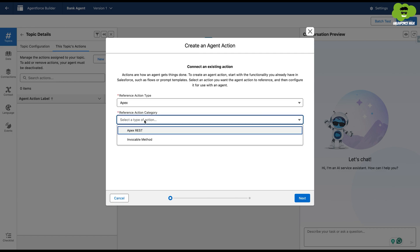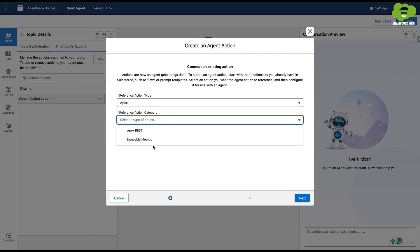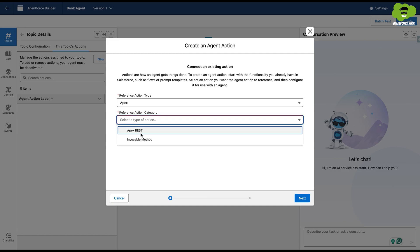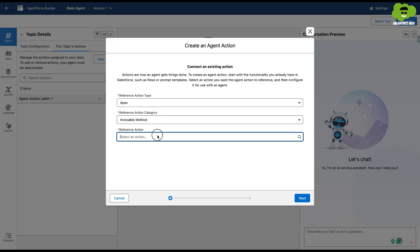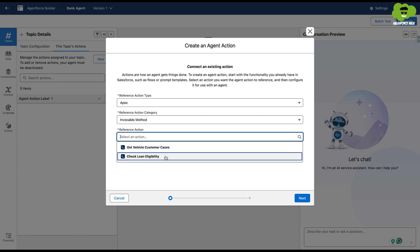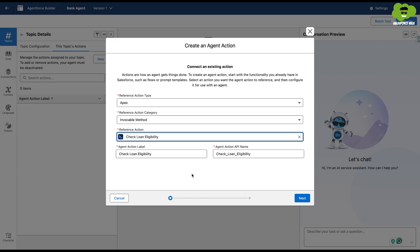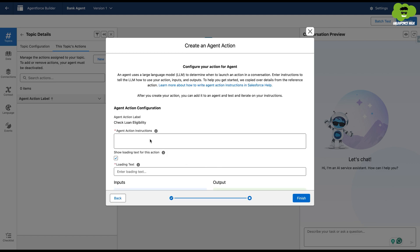And then the Invocable method as a reference action category because we don't want to call any Apex rest that we've created. We want to call an Invocable method that we've created in an Apex class. Now in reference action, we have Check Loan Eligibility. Hit next.